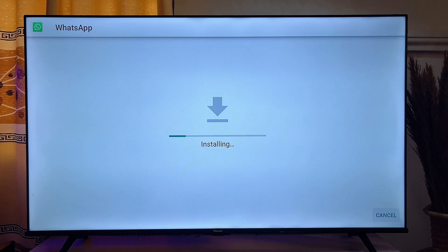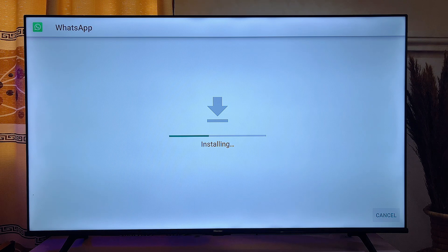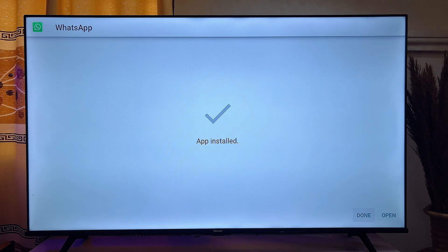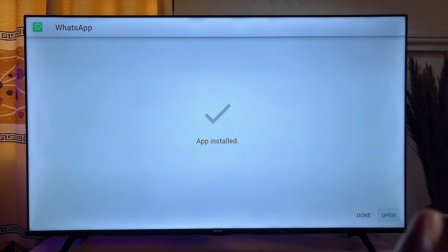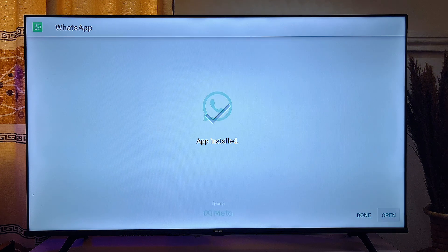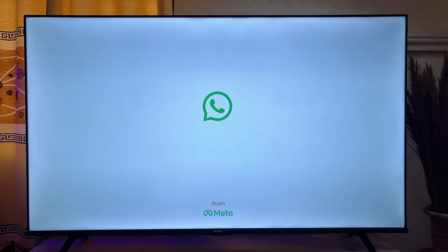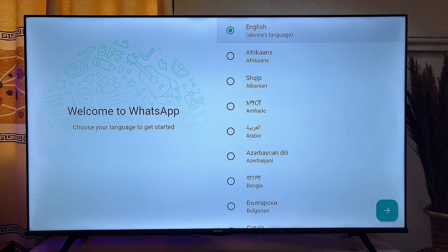On that page, click on Install. WhatsApp will automatically start installing itself into your Android smart TV. Once it finishes installing, click on Open to launch the WhatsApp app on your smart TV.